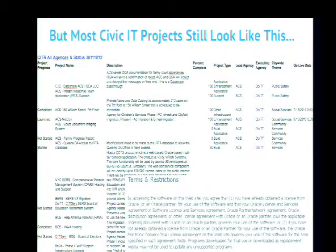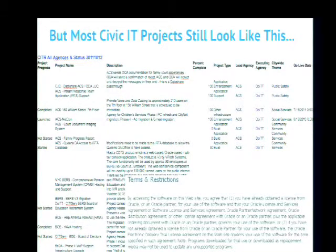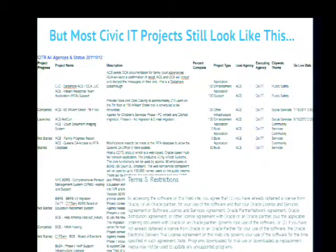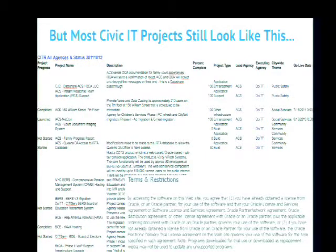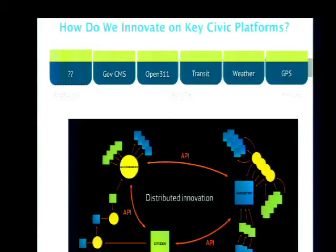That all sounds great, but we know we work on a lot of the backwaters of government — places where things are still done in a very traditional way. Most civic tech projects still look like this: big spreadsheets, 58-page requirements documents for one single feature, 178-page RFPs, waterfall processes, expectation of proprietary licenses, etc. We're still at the tip of the iceberg in terms of the cost savings and efficiency benefit that civic tech innovation can possibly deliver.